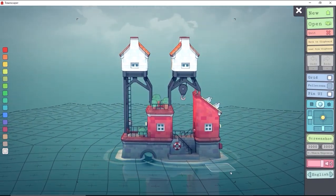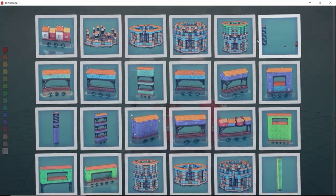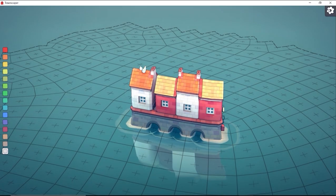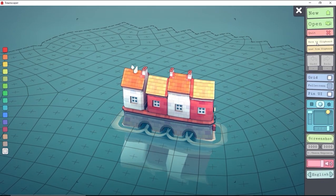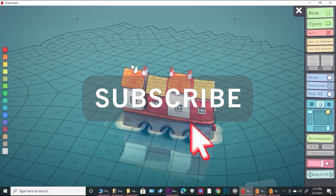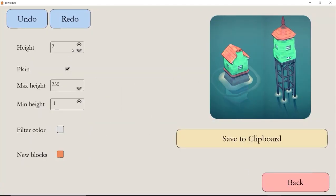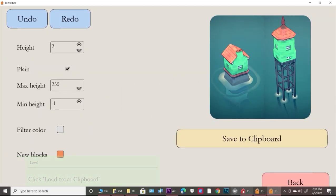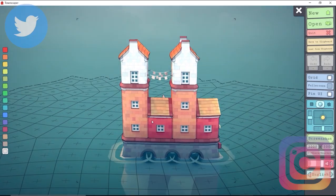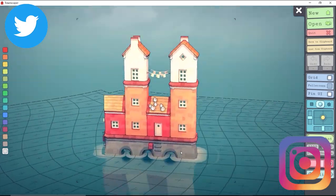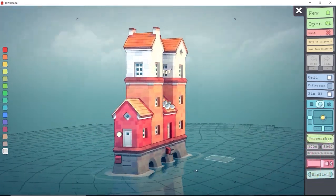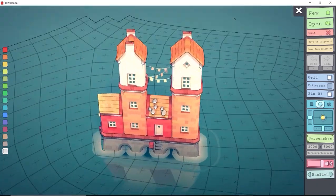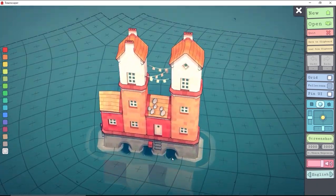Show the creators some love and download this on GitHub if you like it. Their Twitter is also down in the description. Thank you so much for stopping by. If you enjoyed this video please hit the subscribe button. Please stay safe out there and I will see you next time.